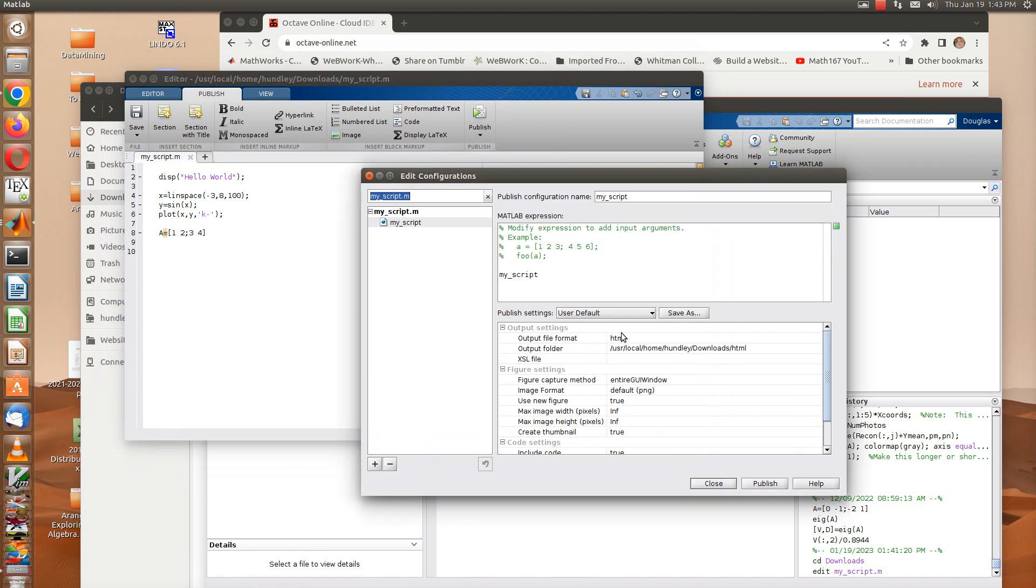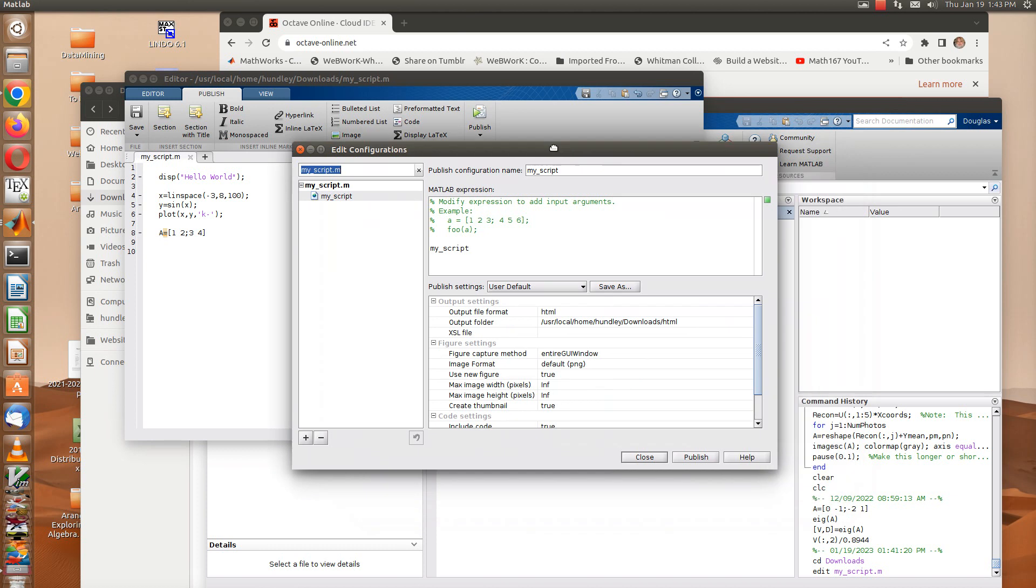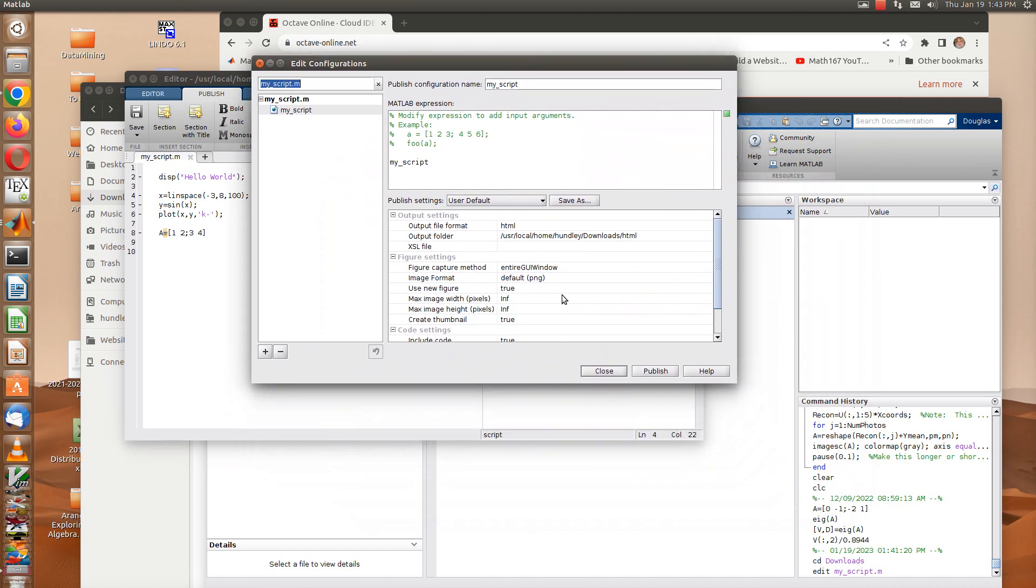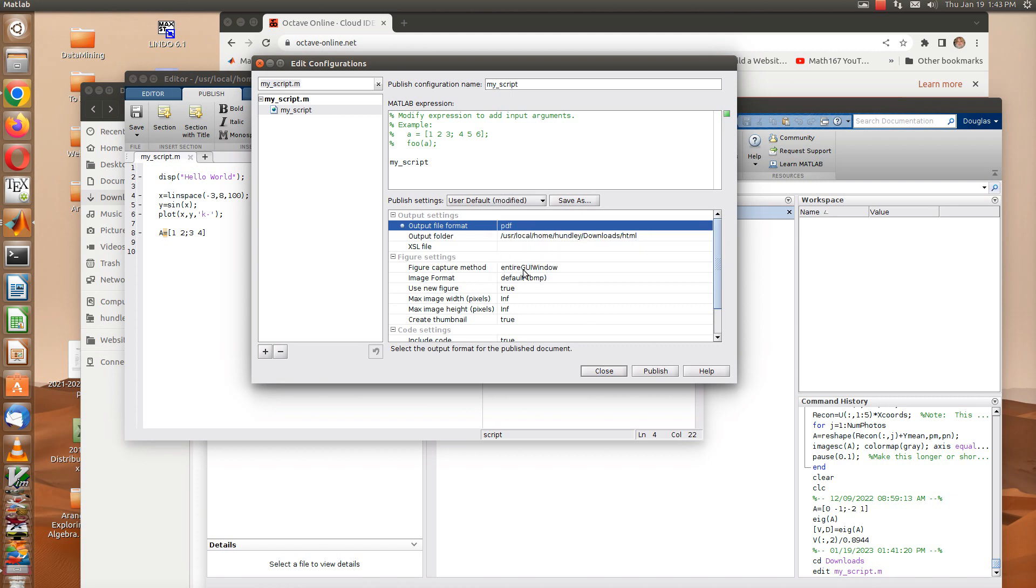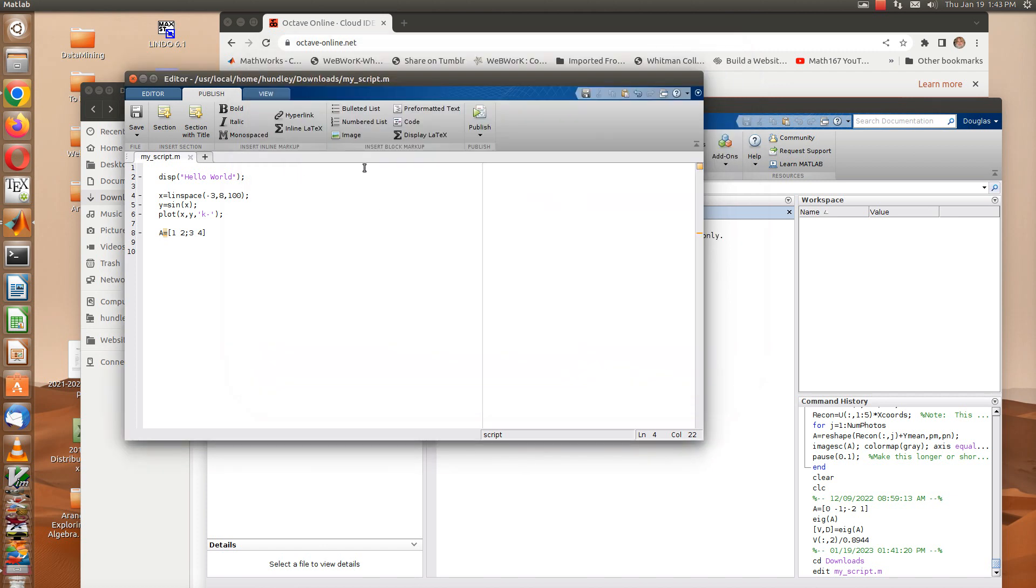My output I would like to have as a PDF file. Right now it's defaulted as an HTML, so I'm going to change that to a PDF and close that. Now let's see if I can publish this. Hopefully a PDF file will pop up here.